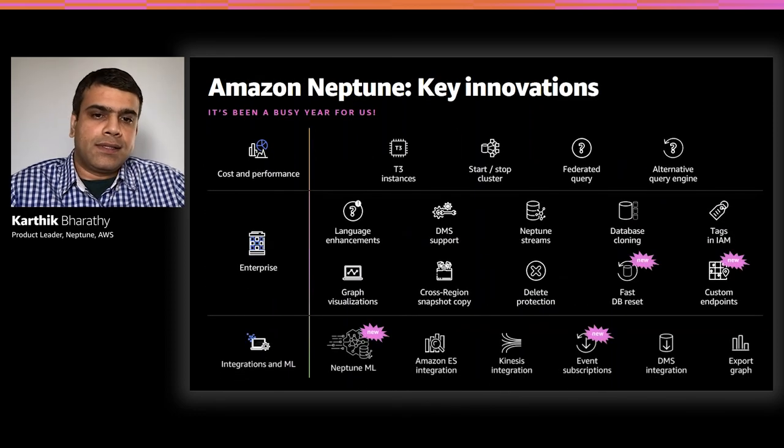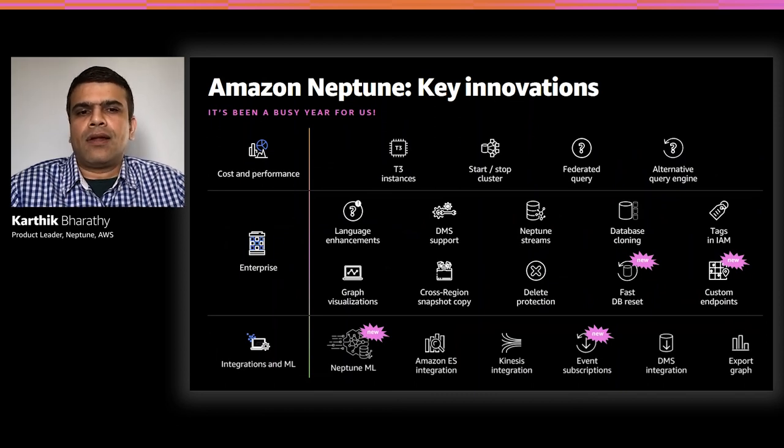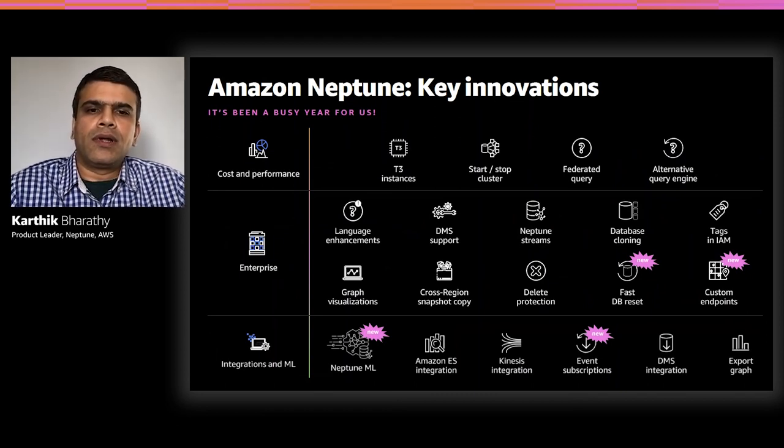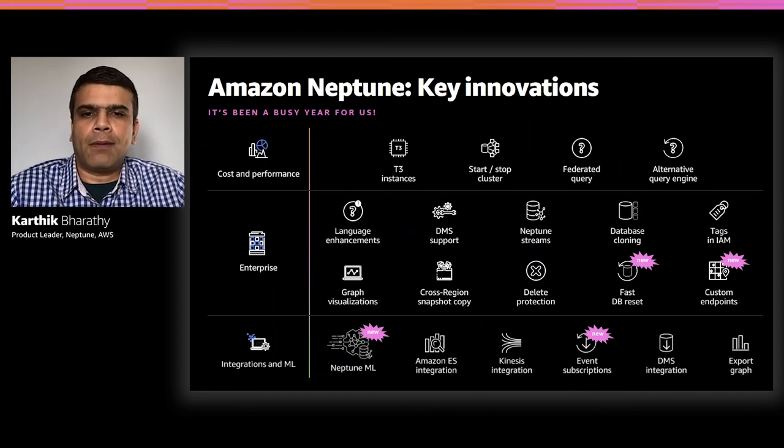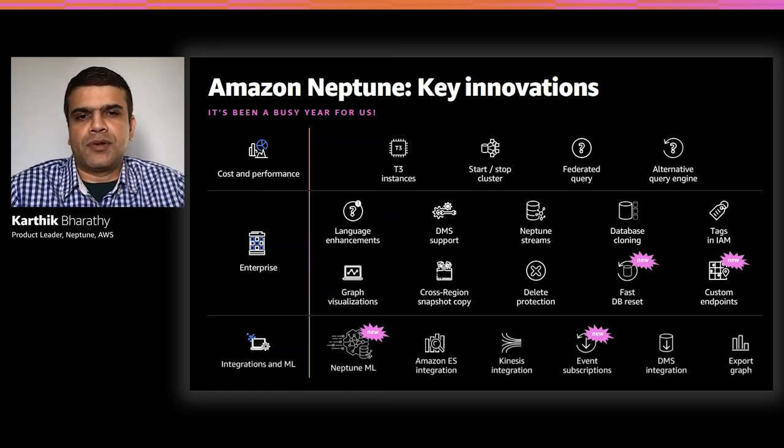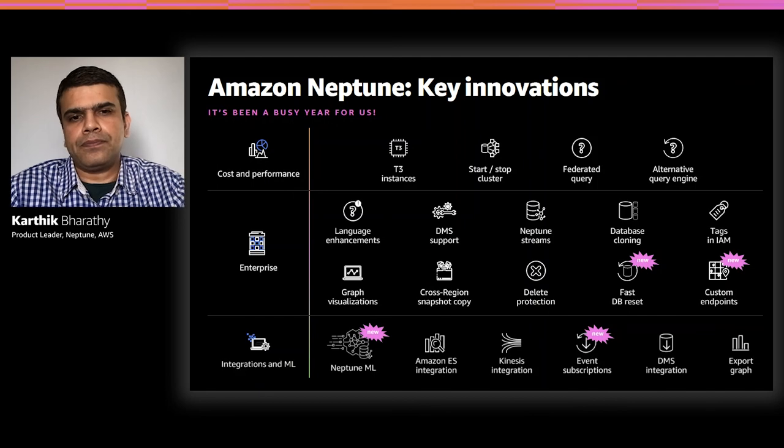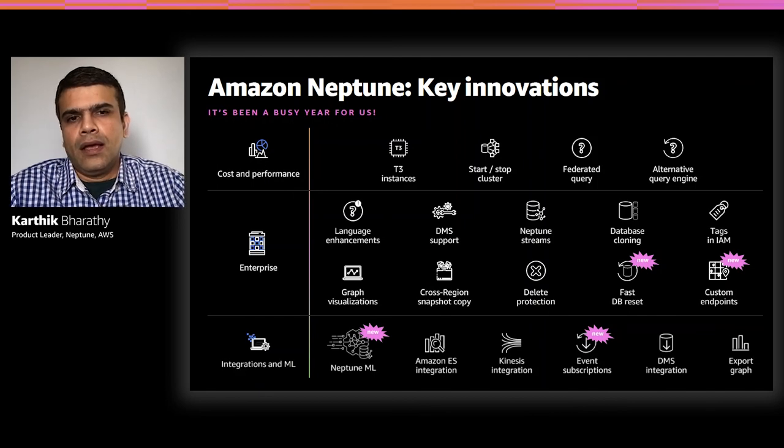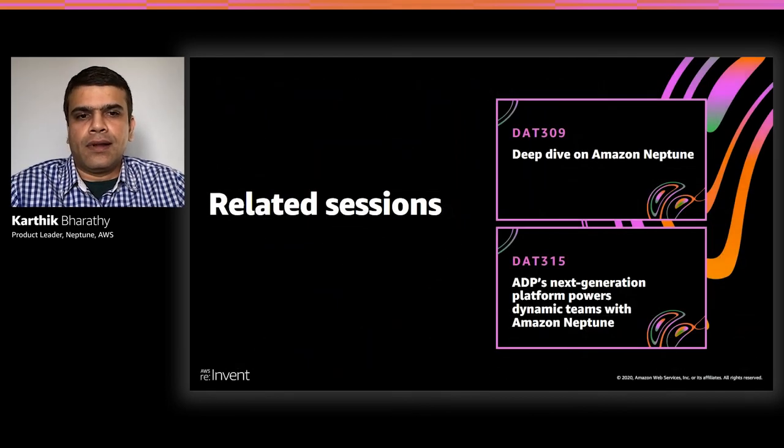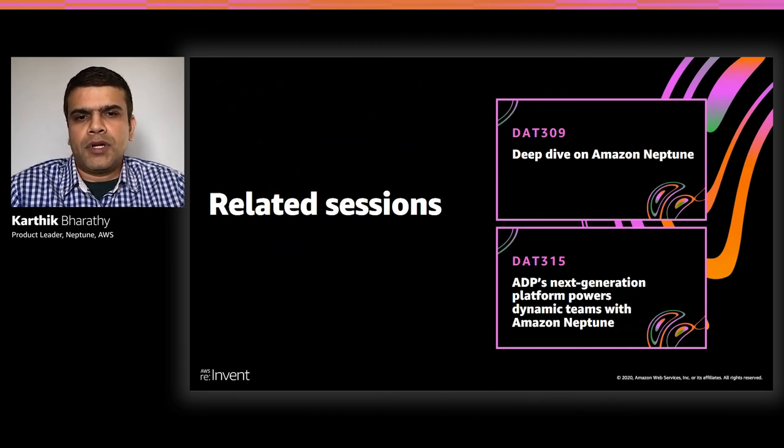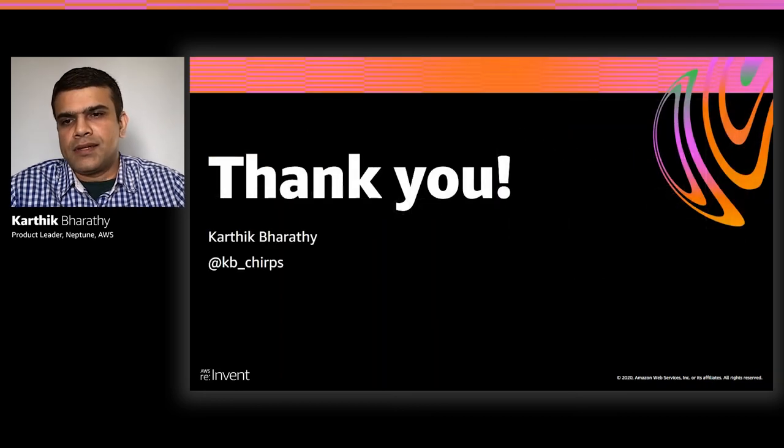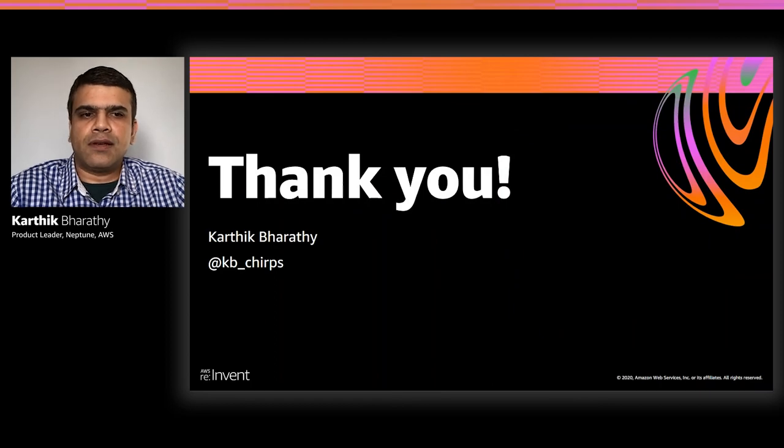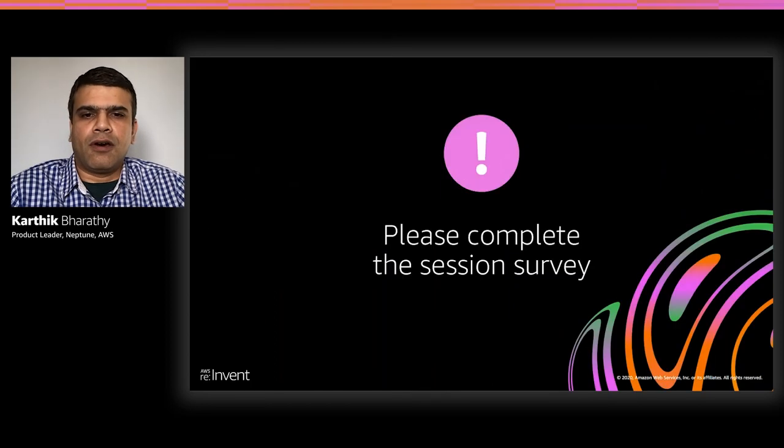So that's a summary of some of the key innovations in Neptune. This is not an exhaustive list, but hopefully you got a good understanding of the new capabilities in Neptune, which can help you build graph applications quickly. Do check out these capabilities and let us know your feedback. Here are some of the related sessions of Neptune. You can watch them on demand once they are available. And please remember to complete the session survey. Thank you and enjoy the rest of your conference.